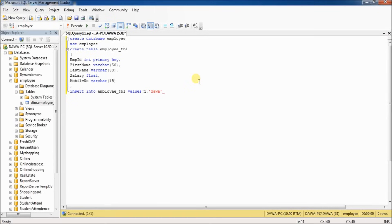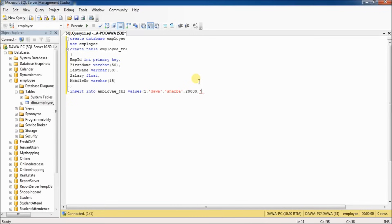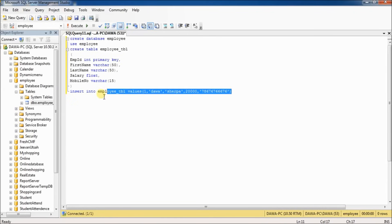First name, Dawa. Last name, Shelfa. Salary, 20,000. Mobile number is also varchar.